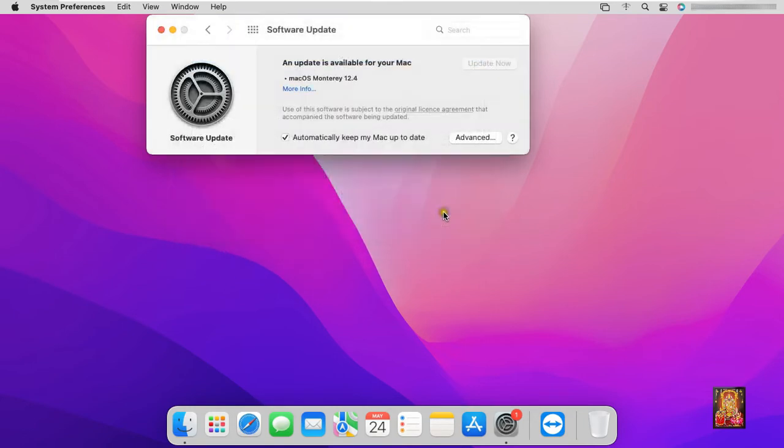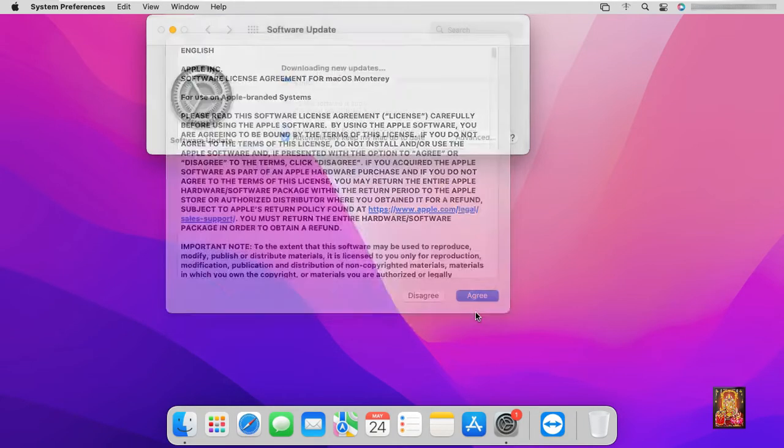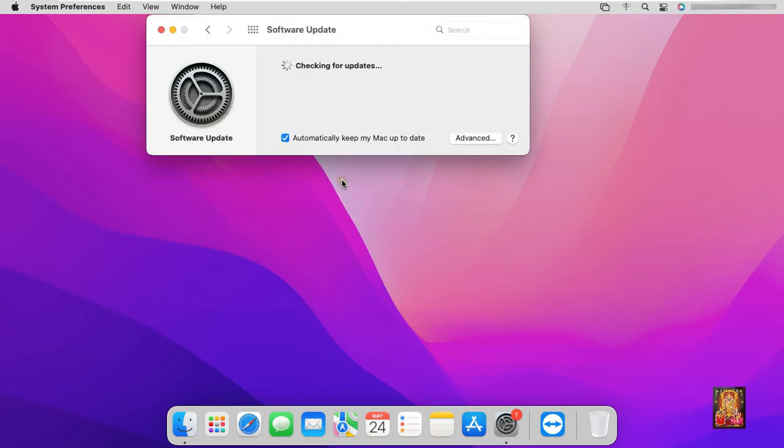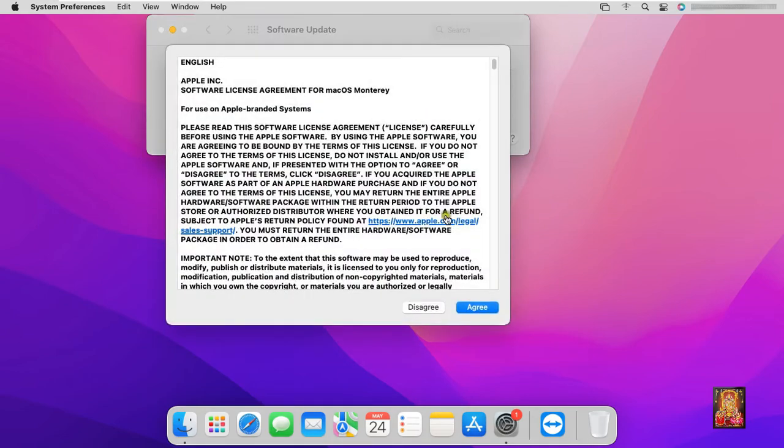Click install now. Click agree on software license agreement. Click OK. Click update now.